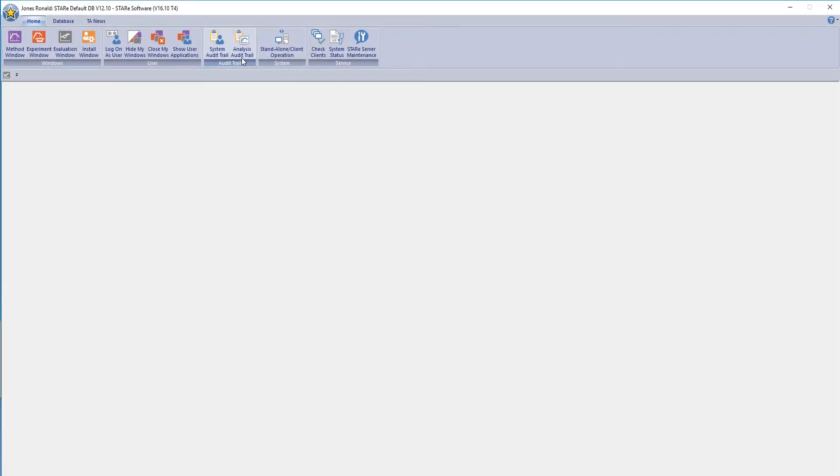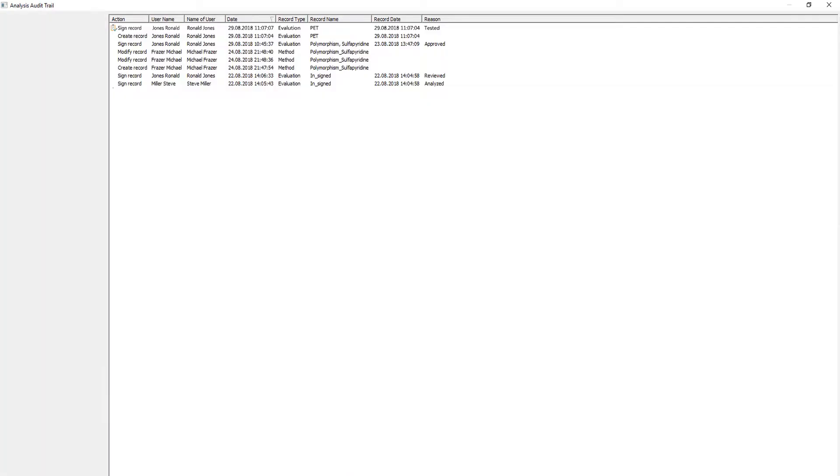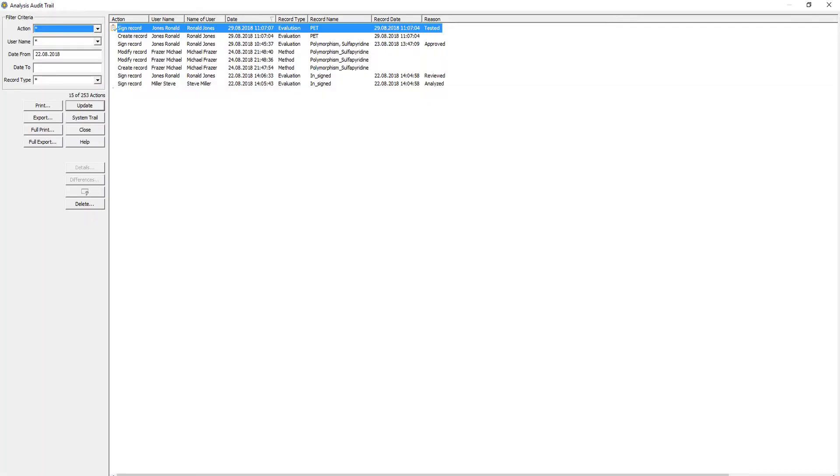Select the analysis audit trail to view all entries that have to do with the analysis of samples. For example, Jones Ronald signed the evaluation PET on the 29th of August, 2018, at 7 minutes and 7 seconds past 11.